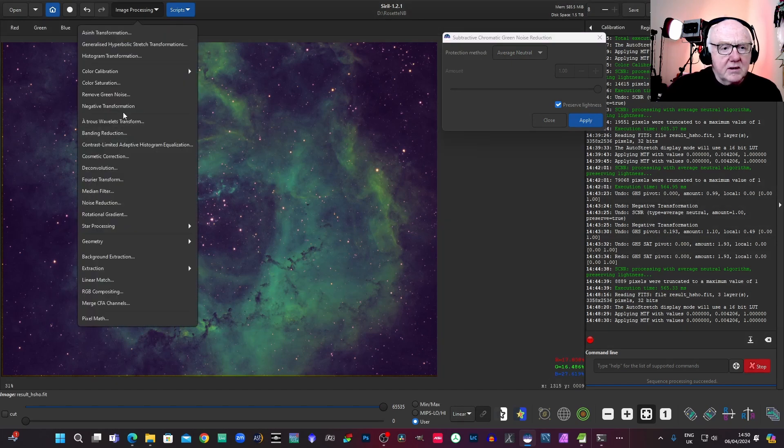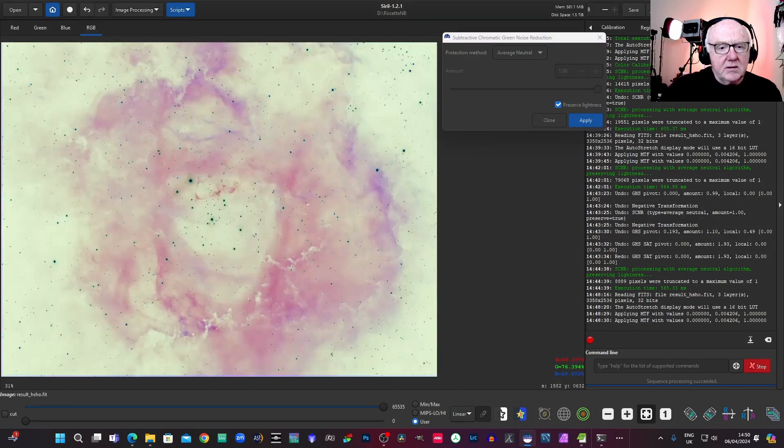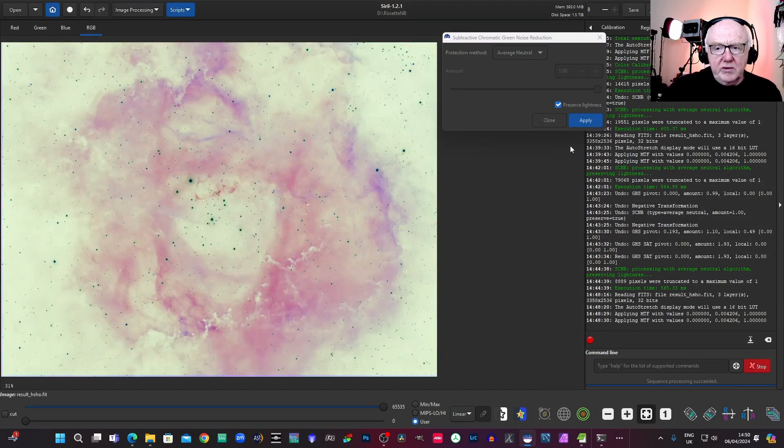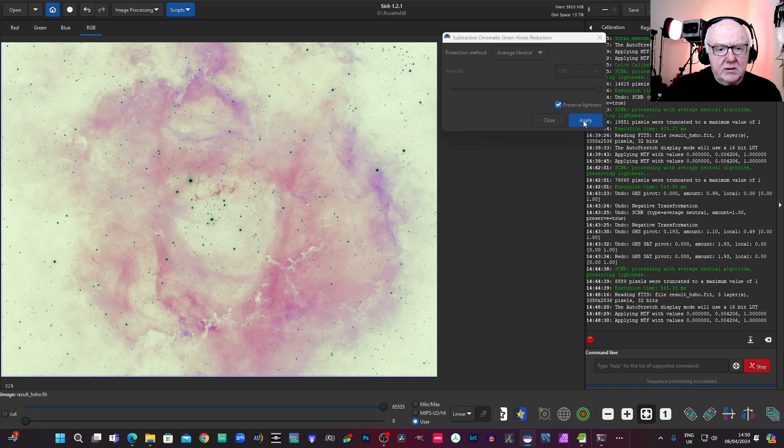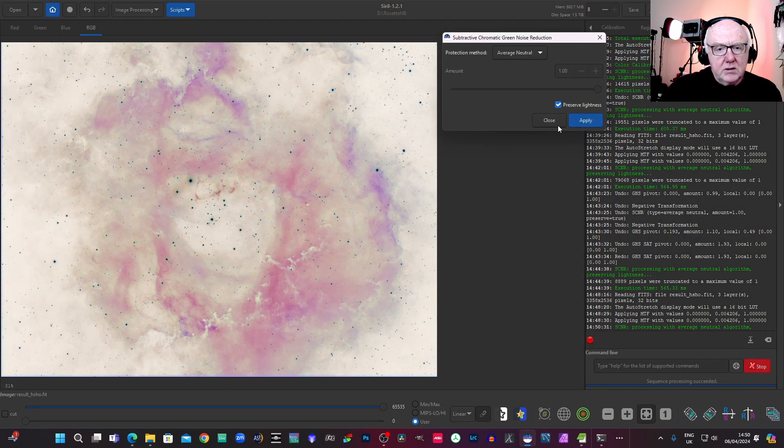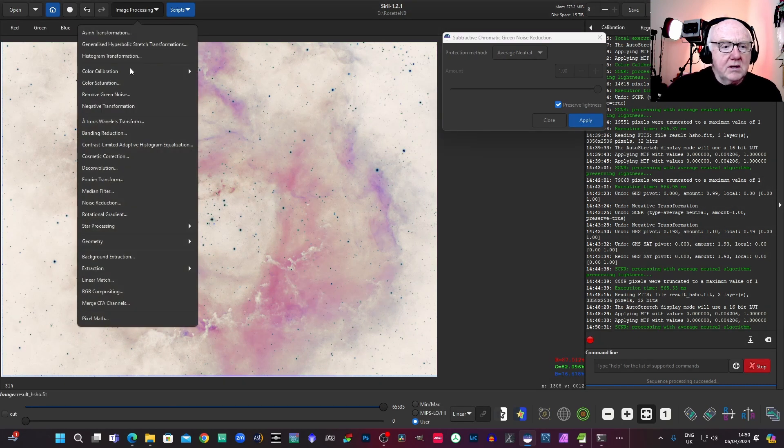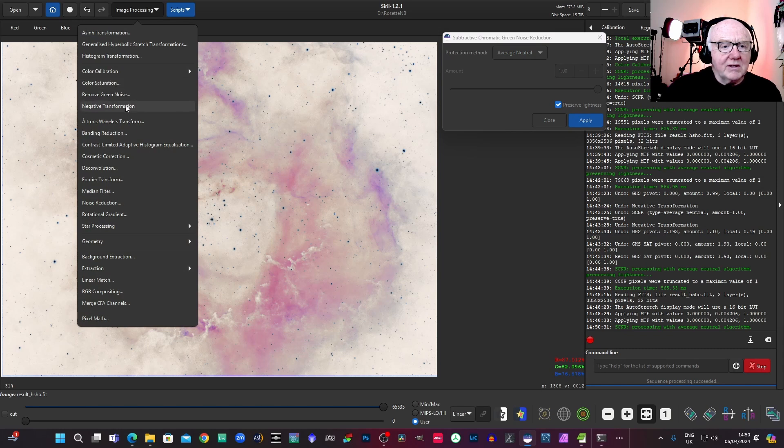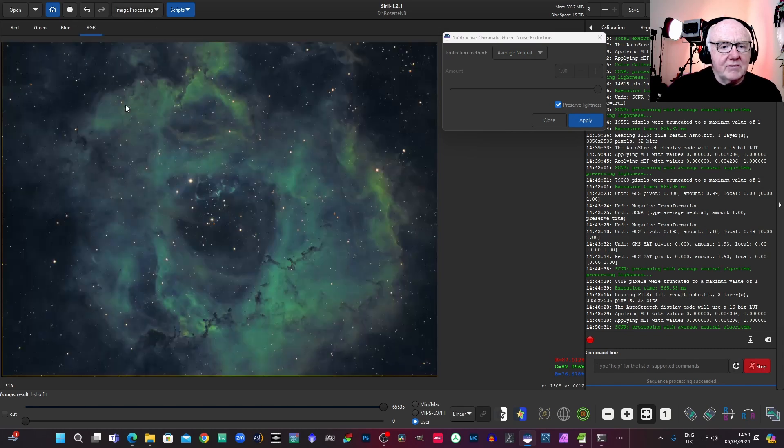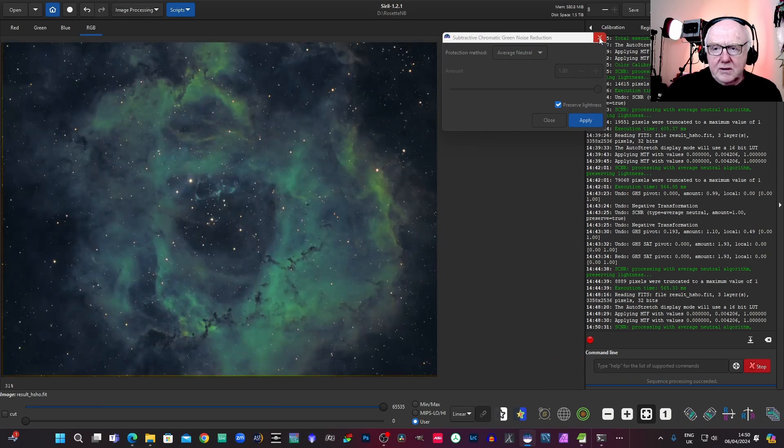Just see what happens there. Just go back there a minute and do a quick remove green noise. And see how much that's messed it up. Let's have a look. Not bad.